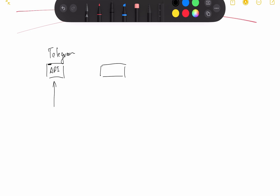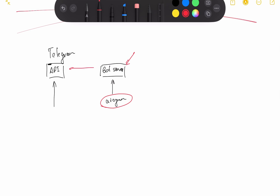Using the aiogram library, we're creating our bot server. This will be implemented using the aiogram library. This bot will communicate with the Telegram API. And here's some kind of user — our user that will send messages to our bot or send some kind of events to our bot.